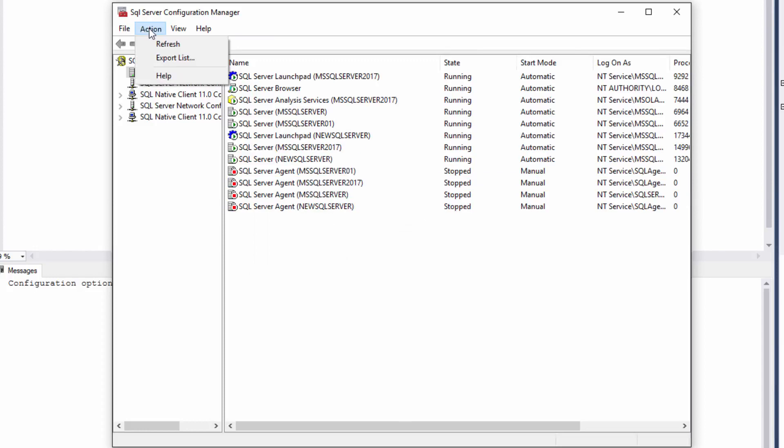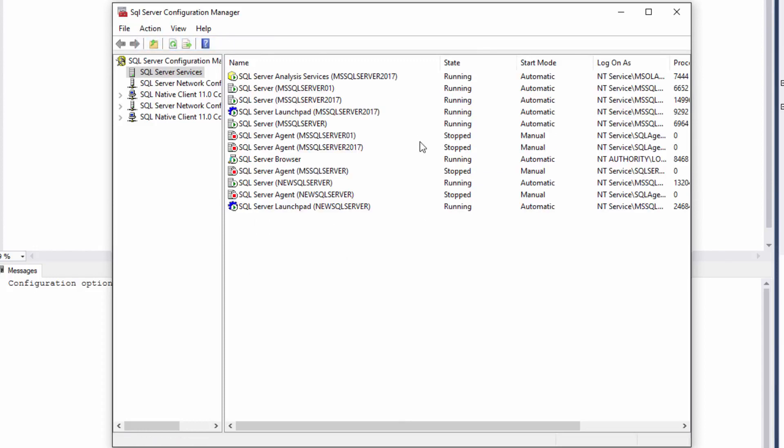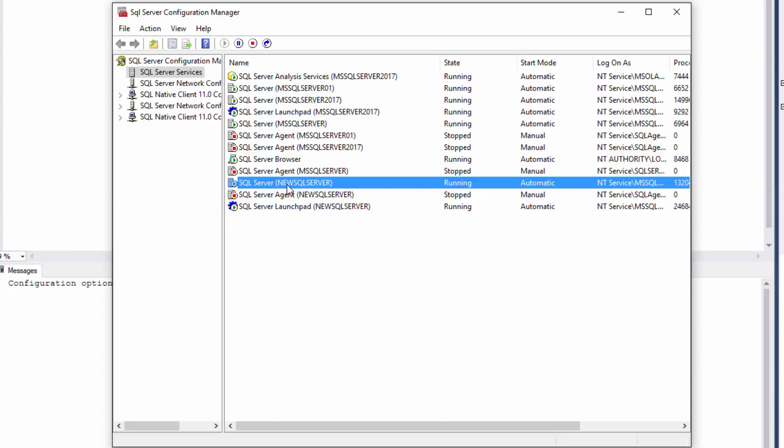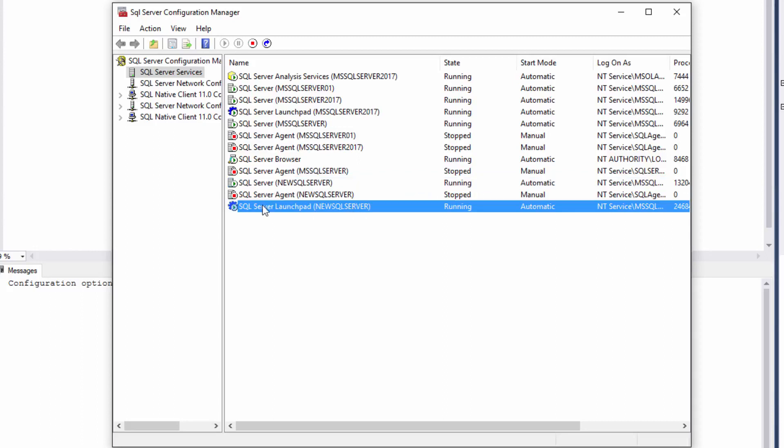You can refresh the list by hitting action refresh. I can see that my SQL Server instance is running and I can see that my Launchpad for this instance is also running. So I'm ready to move to the next step.